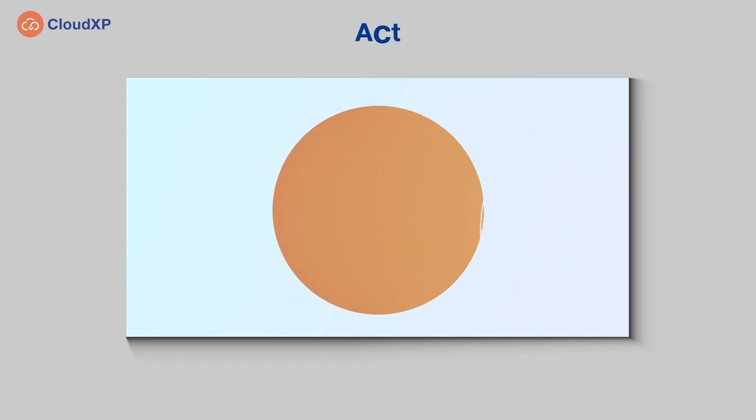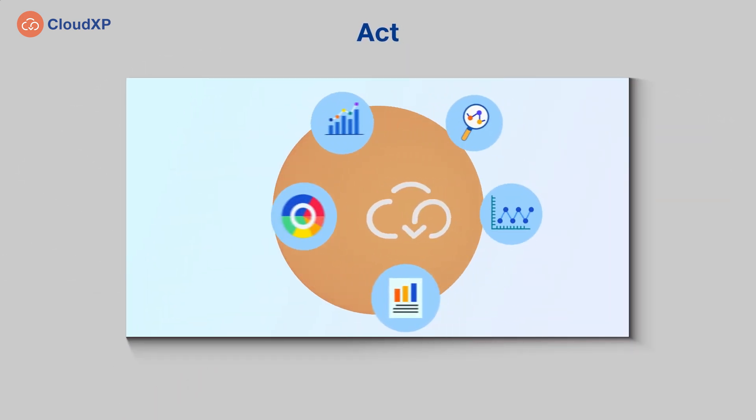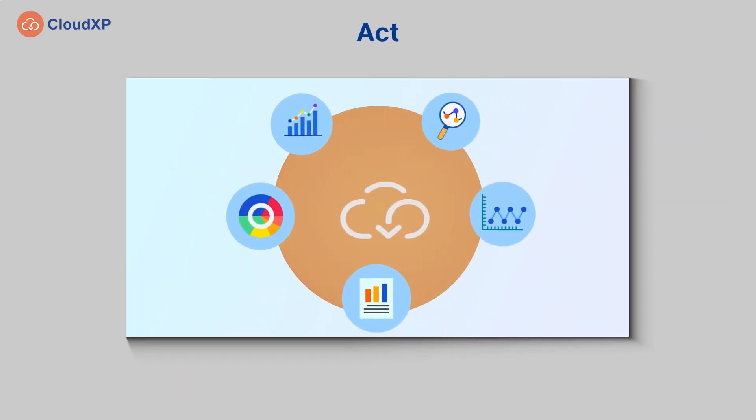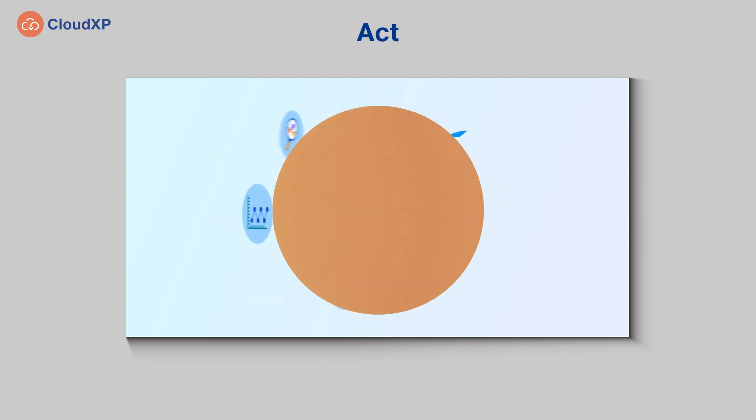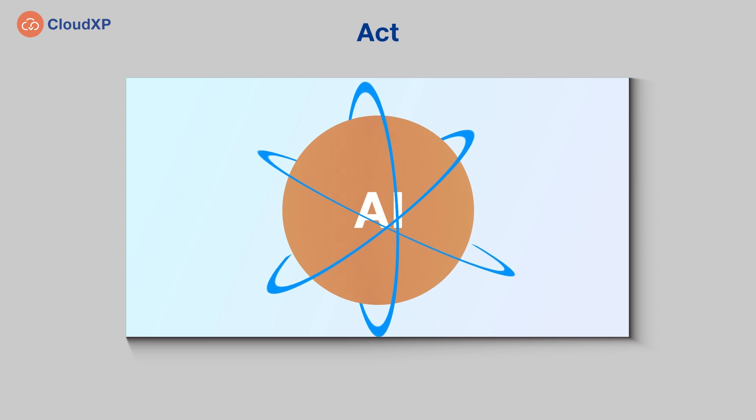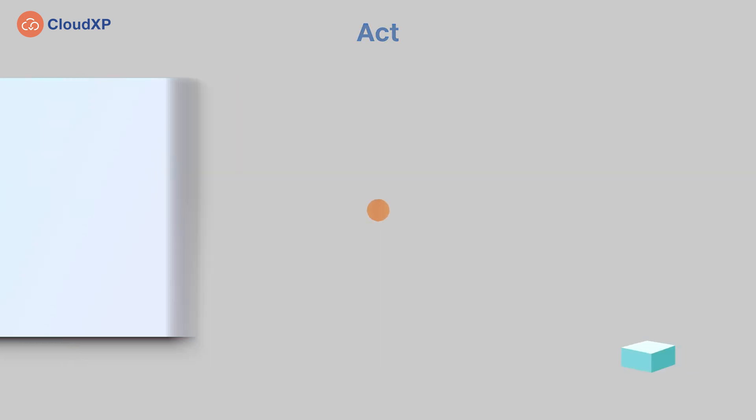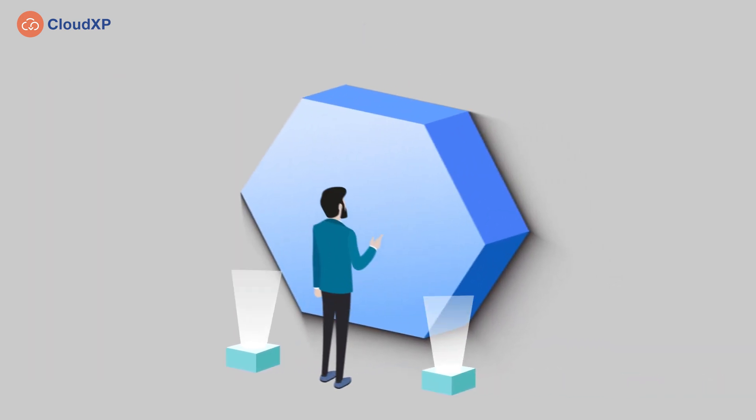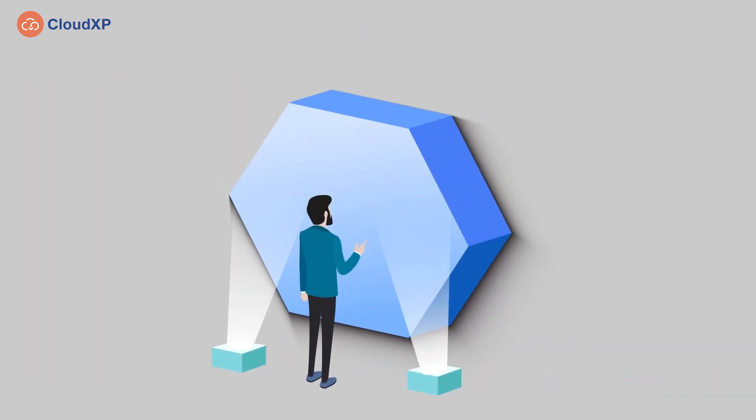During the final stage, the module activates predictive analysis that initiates self-healing of recognized issues driven by smart AI recommendations.